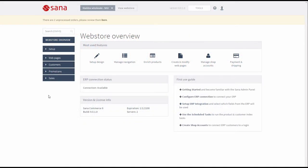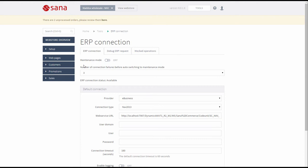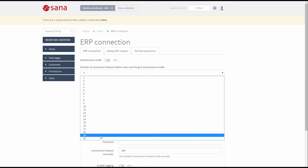First, just a few words about the maintenance mode and the related settings. SANA Commerce allows you to accept orders when connection to the ERP system is not available for some reasons. This allows you to continue business operations without interruption. This is controlled under the Tools menu item on the ERP connection page. If for some reason connection to your ERP system has been lost, your web store will automatically switch to the so-called maintenance mode after the specified number of connection failures.